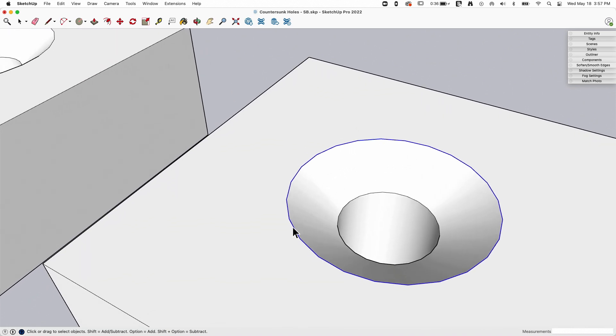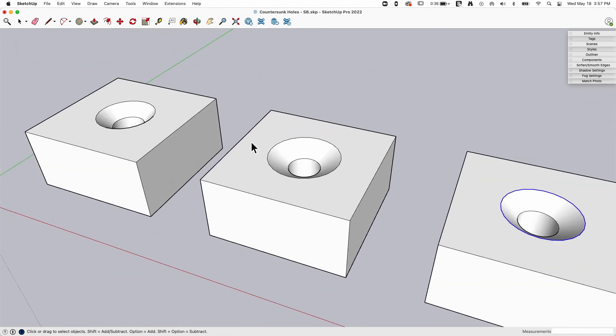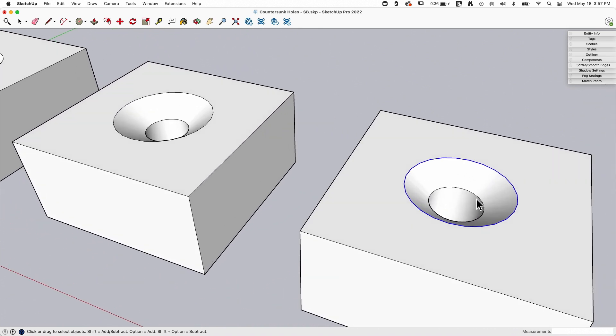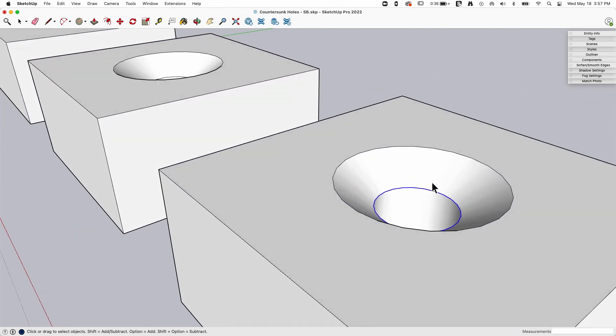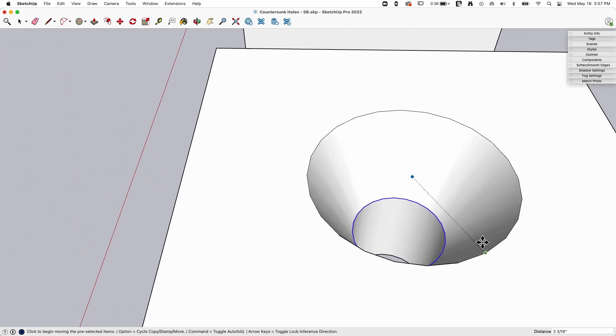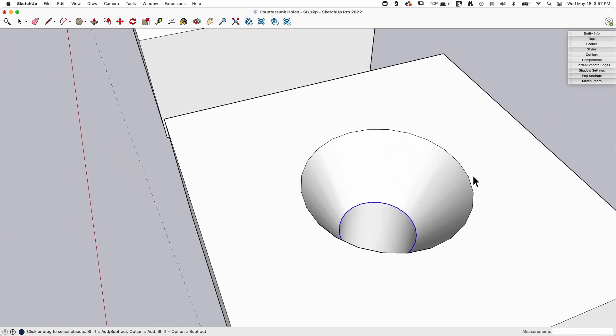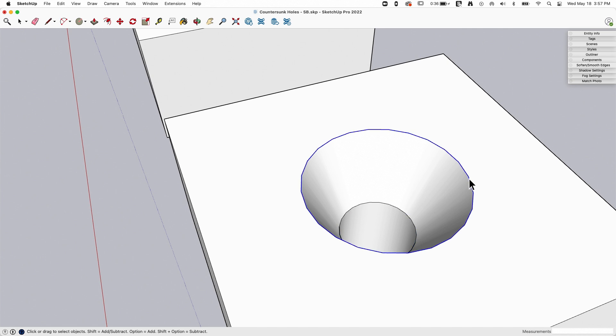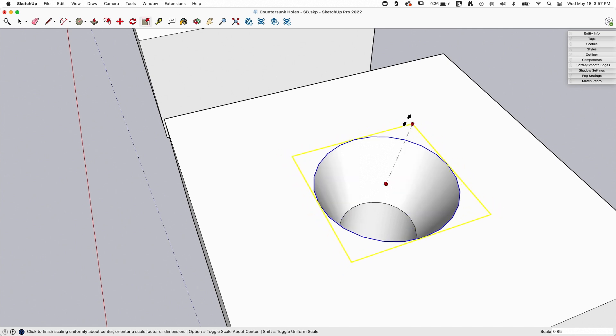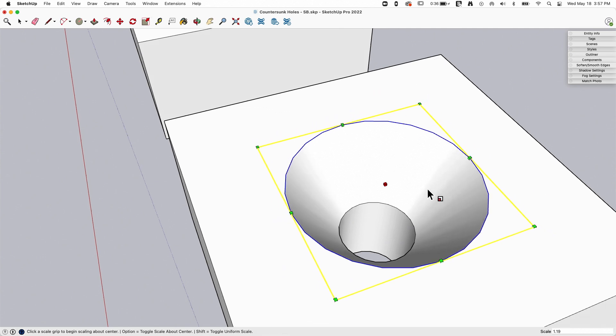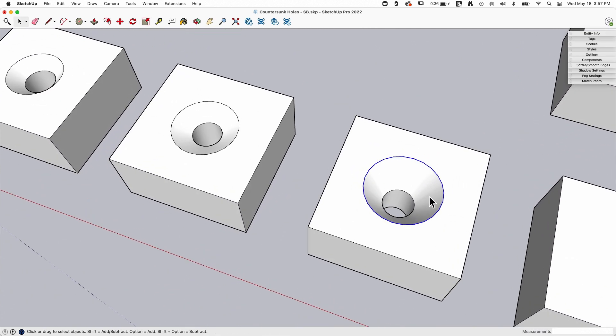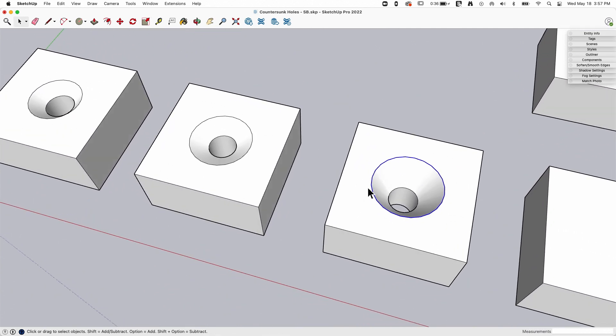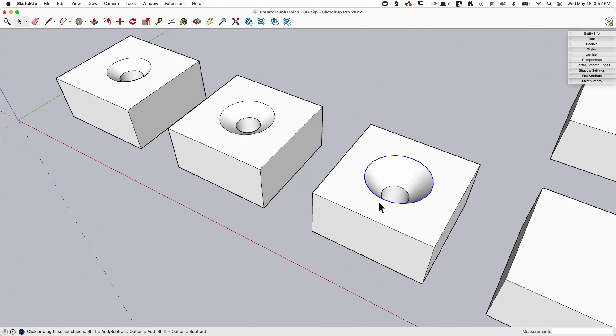With any of these I can fine-tune because I can grab this ring and move that up or down to make my countersunk hole bigger. I could grab this and scale it around the middle to make that smaller or wider, which is gonna change the pitch. All connected geometry, sticky geometry, is gonna let me make it real easy to make changes there.